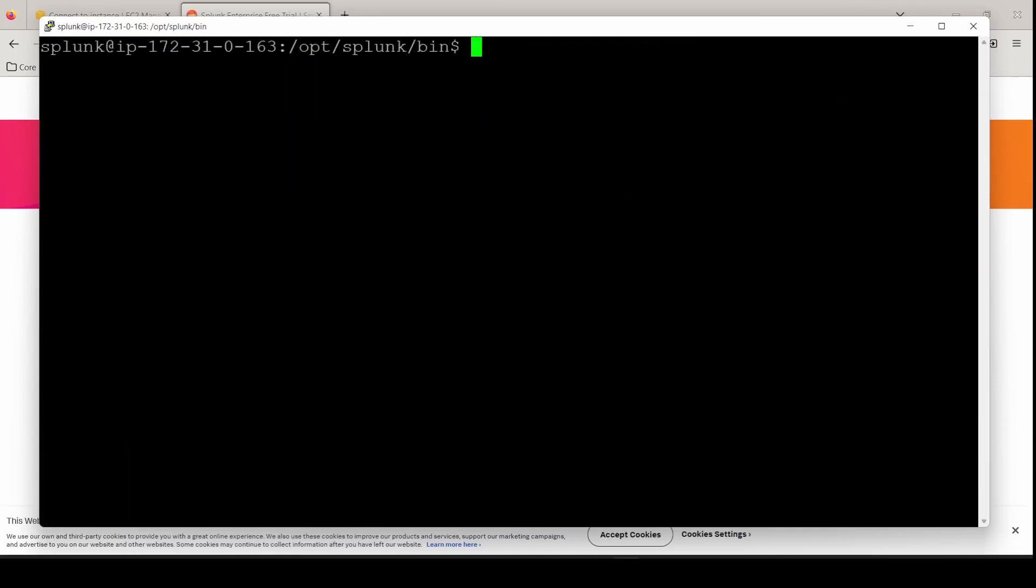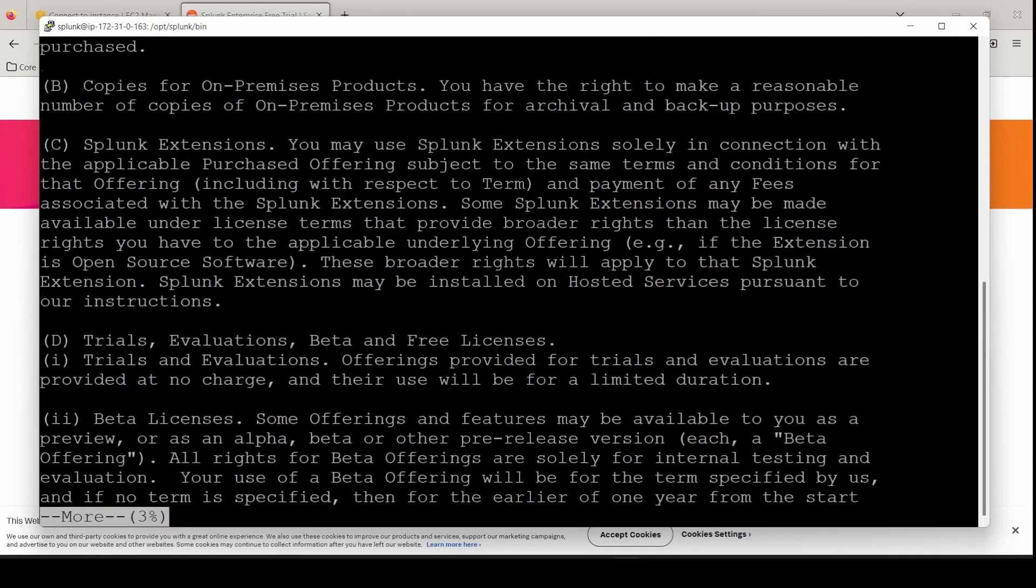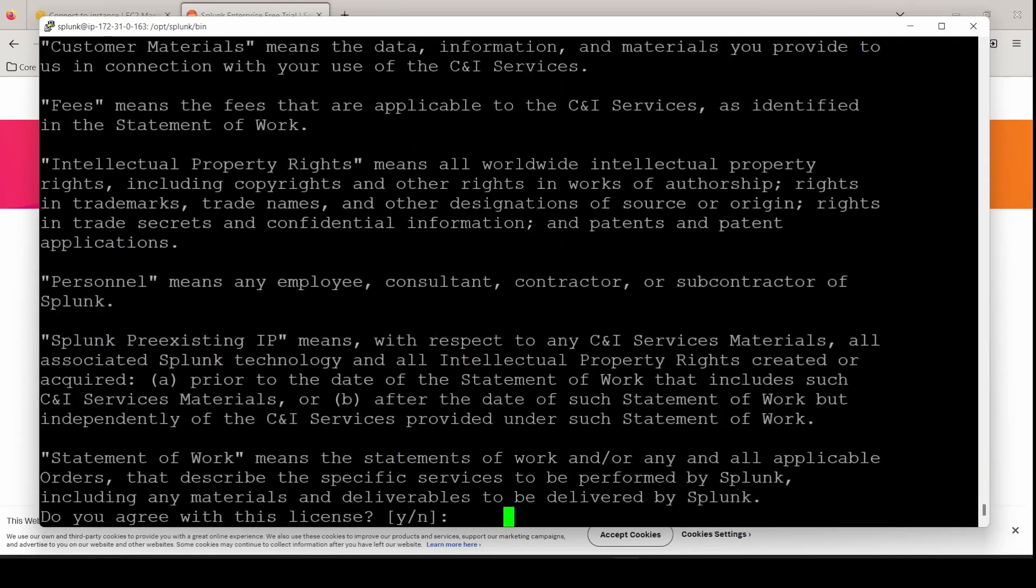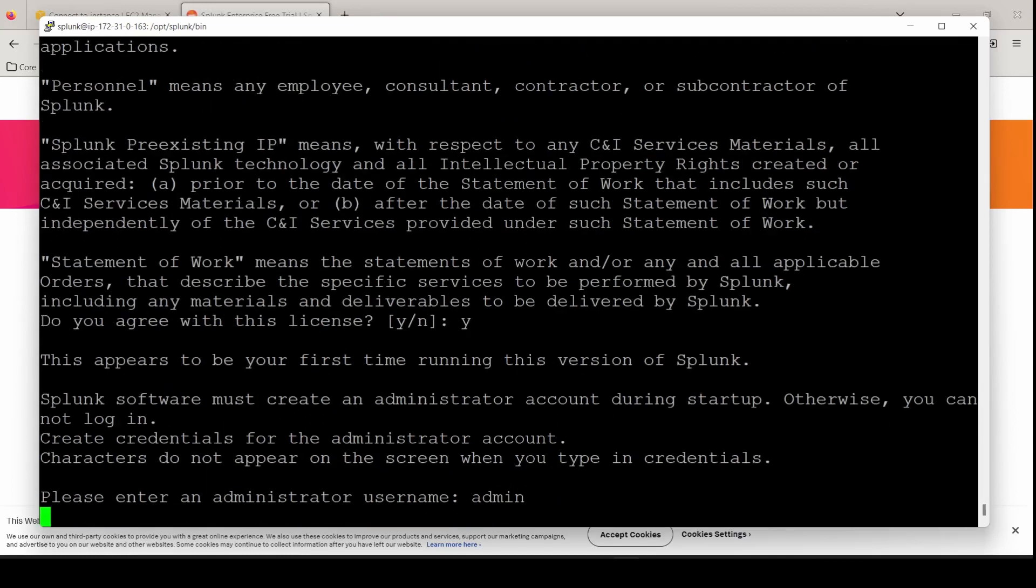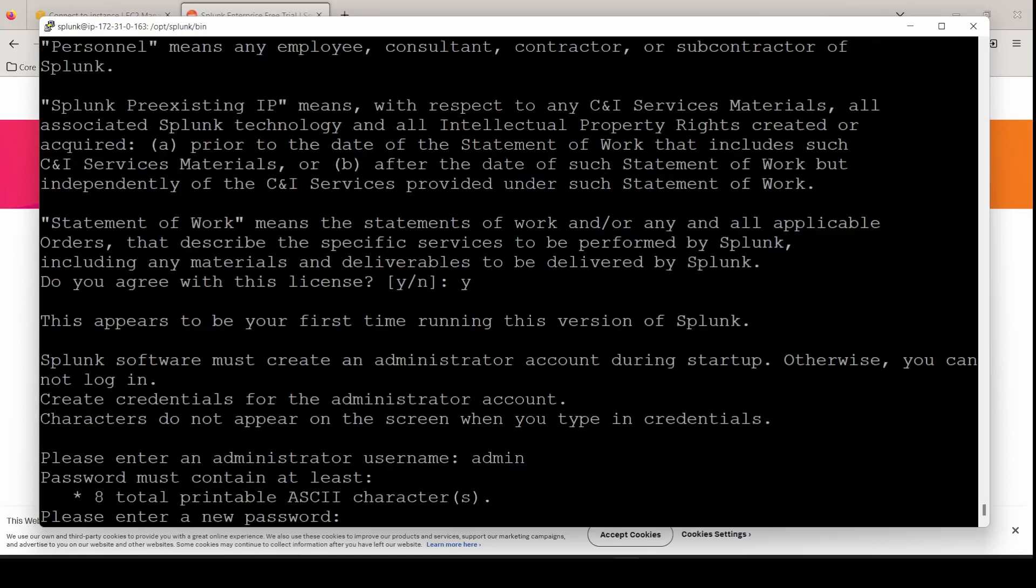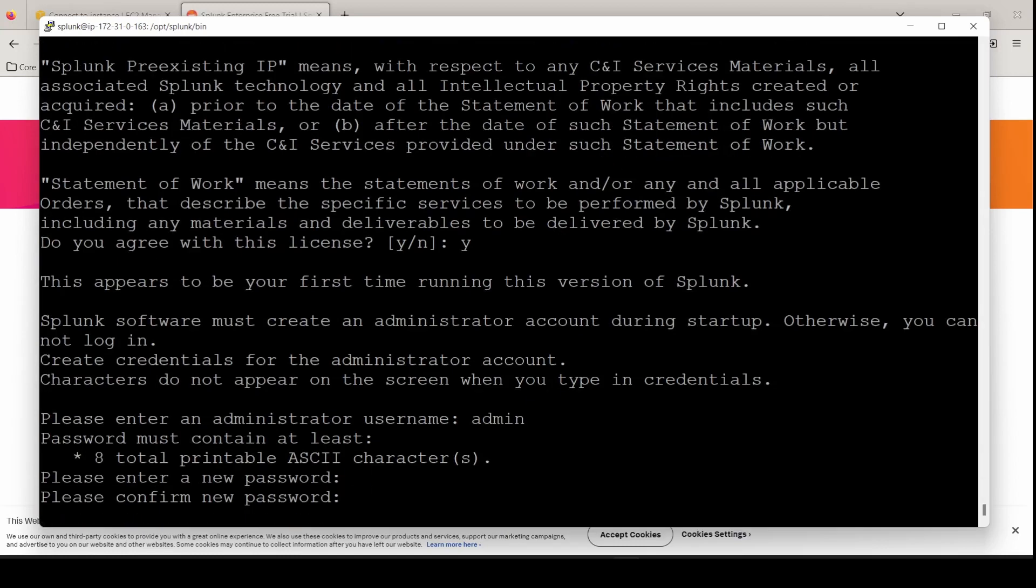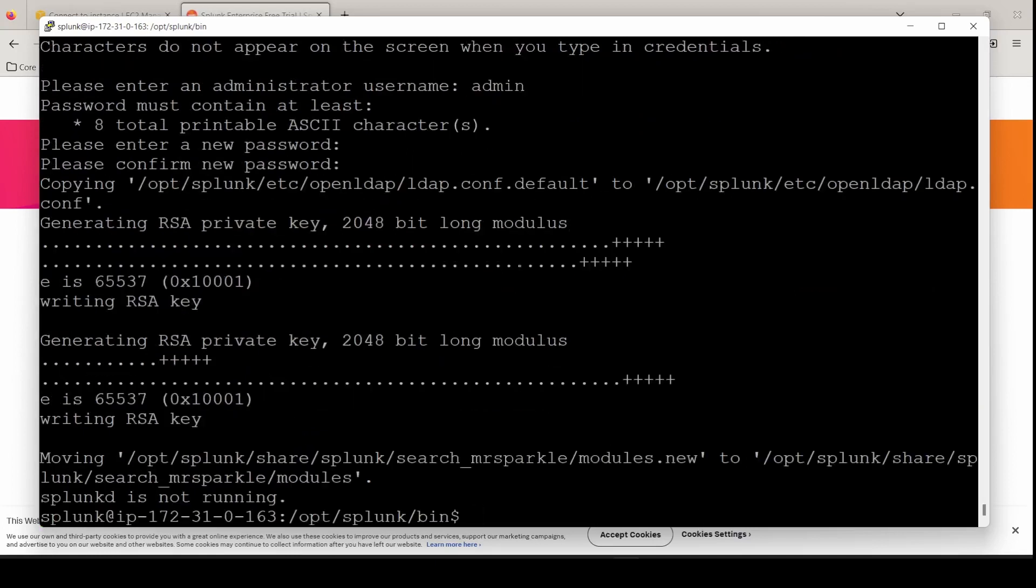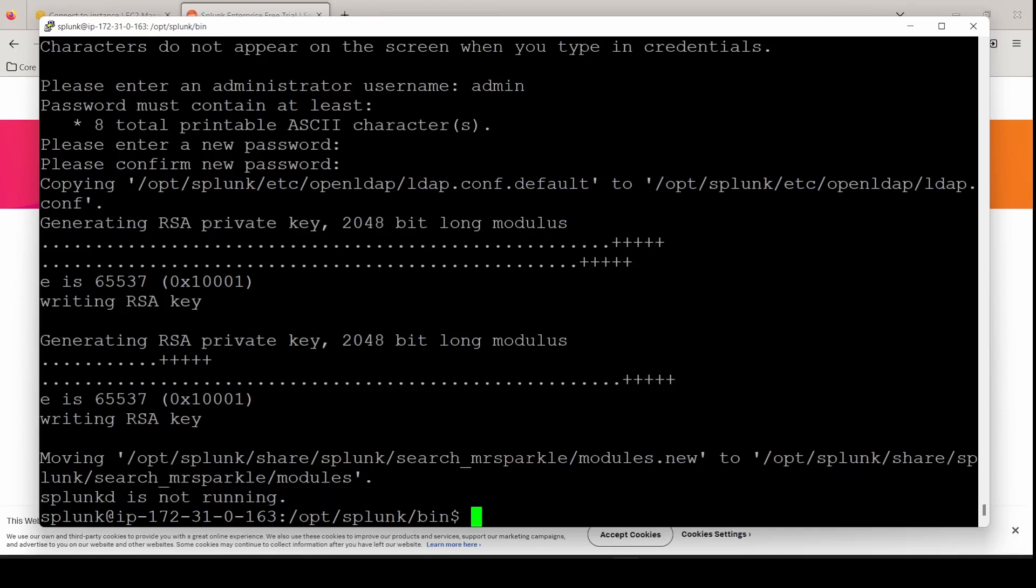First command we're going to do is a Splunk status. First time you run a command, you're going to hold the space bar down and just agree to the license usage. And this is where you're going to create your username and password. I'm going with admin, a password that's easy to remember. A good thing to do if you're going to spin up a lot of these, like I am, eight instances plus, use the same username and password for all of your instances. As we can see, the status is not running. So now we can do a Splunk start.